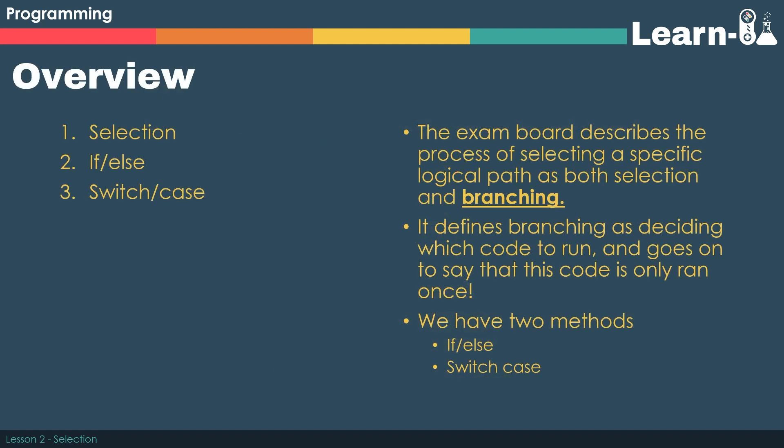The exam board describes the process of selecting a specific logical path as both selection and branching. So you need to be aware of both keywords. It defines branching as deciding which code to run and goes on to say that this code is only run once.